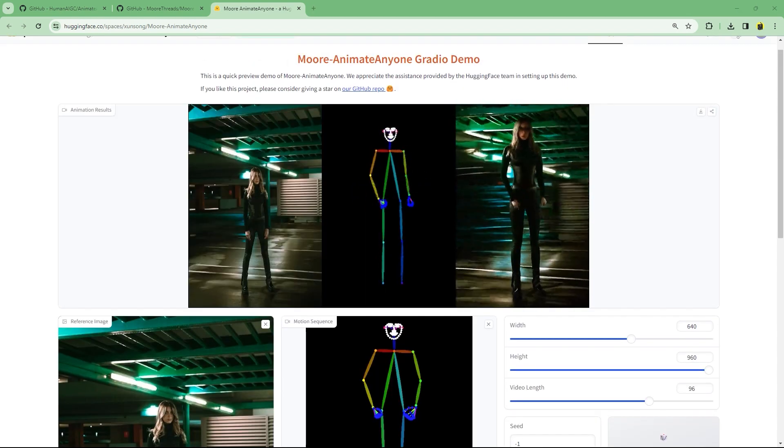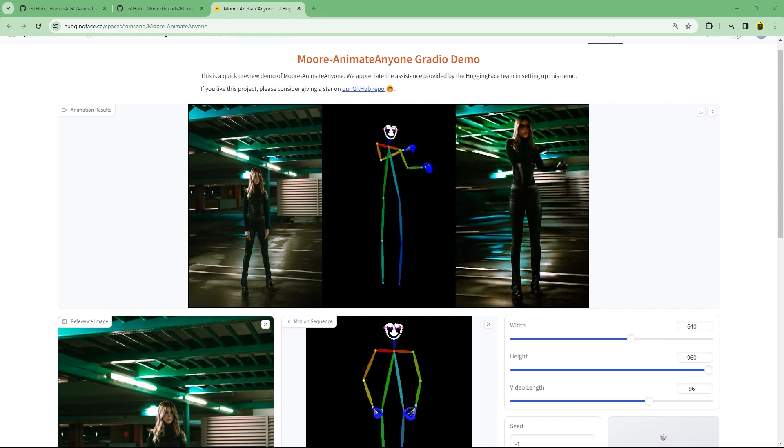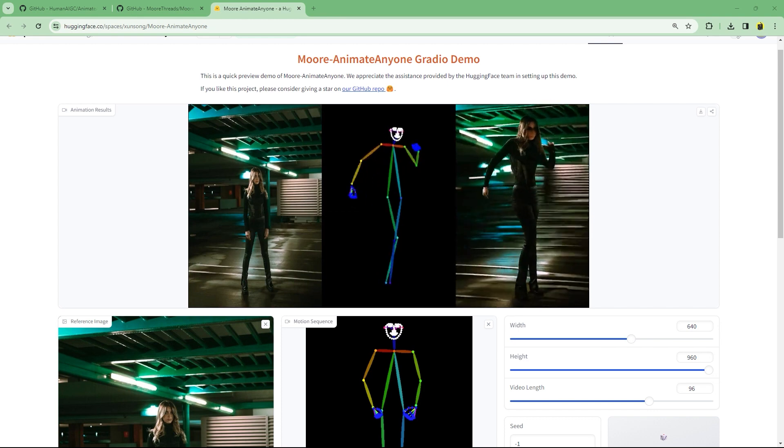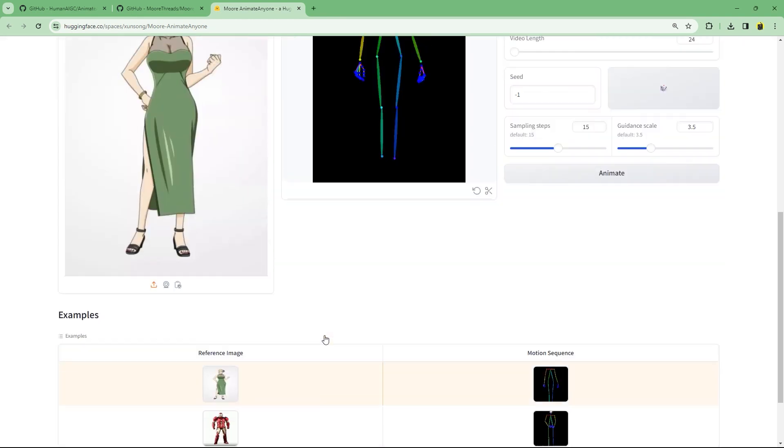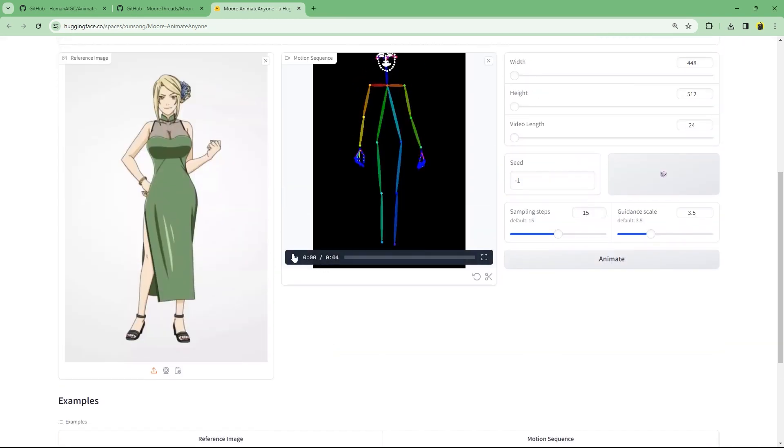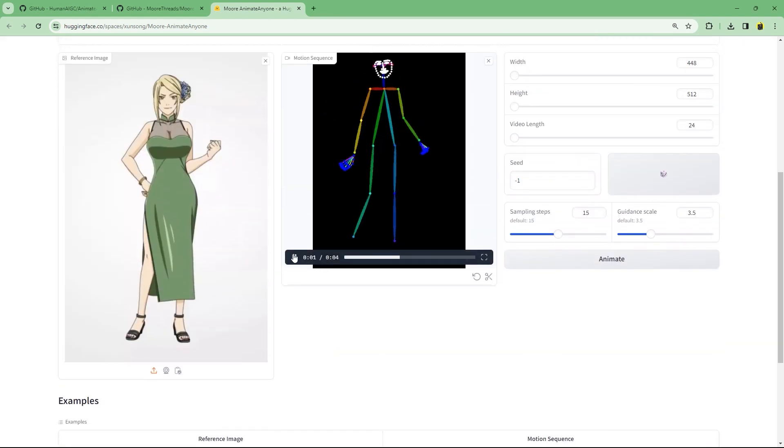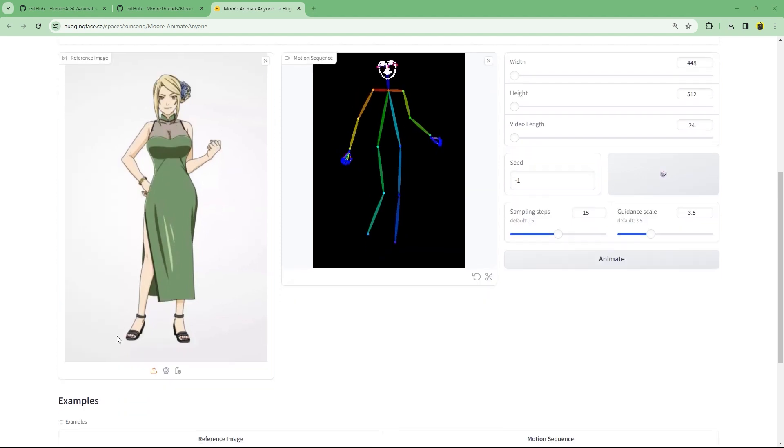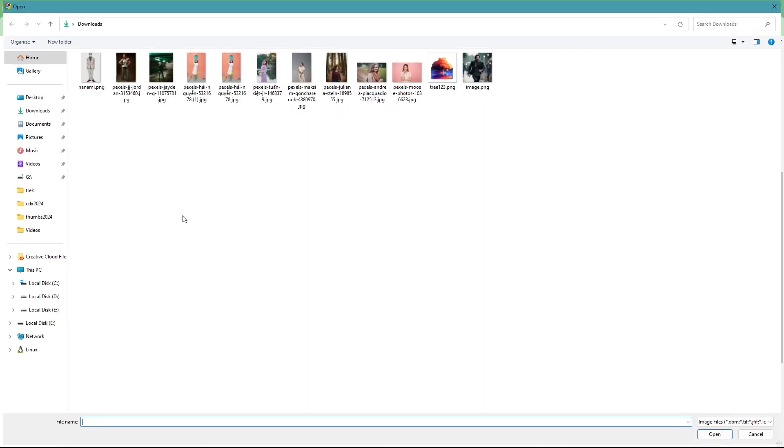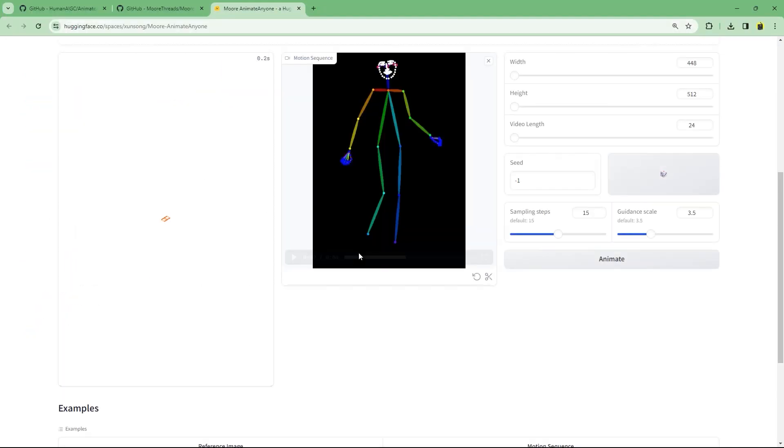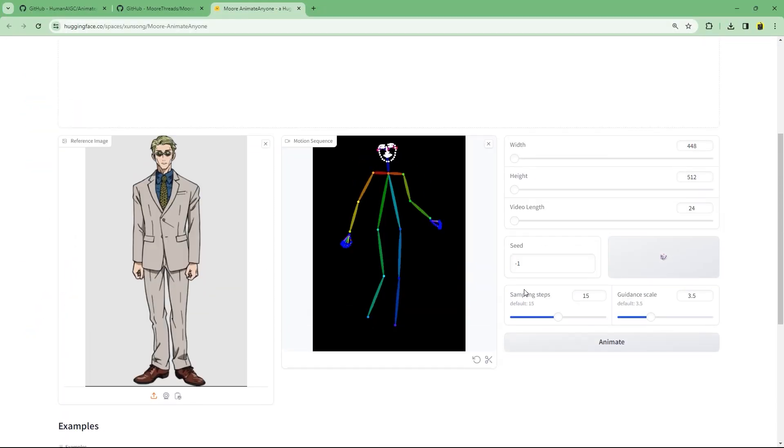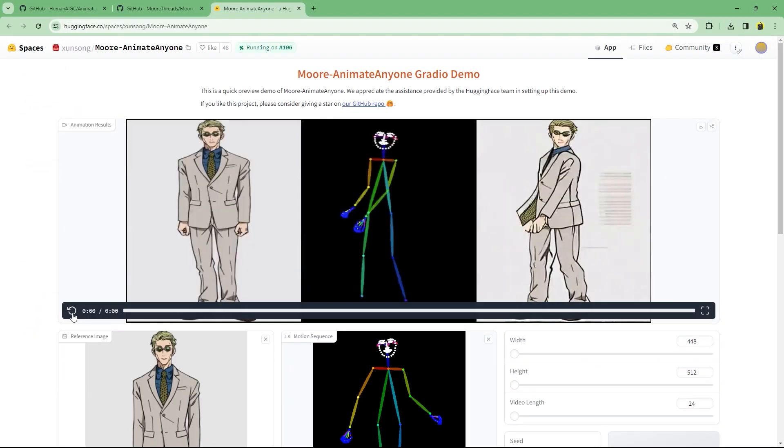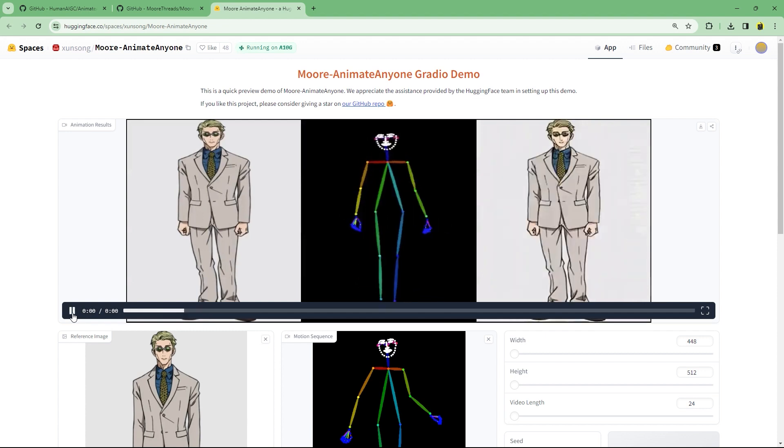All right, finally, let's try with an input image without any background and a clear pose. Yeah, this particular pose animation. And let's make Nanami Kento dance to this. And after animate, here's the final output.